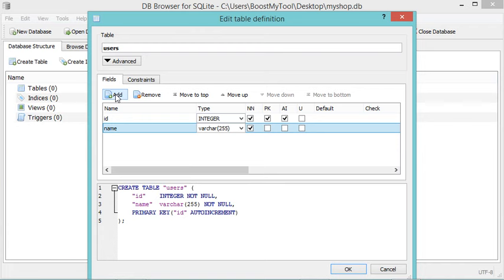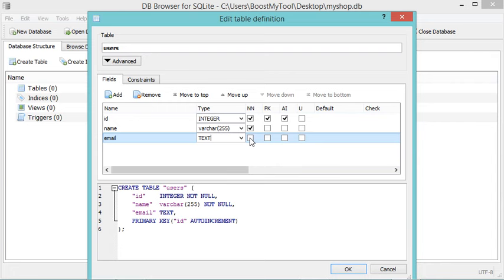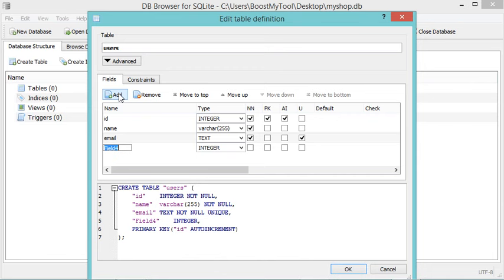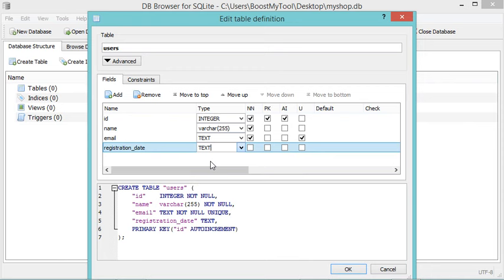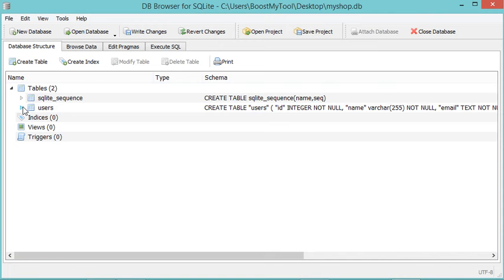Now let's create a new column that I will call "email". It will be VARCHAR — or I can also select Text. It should not be null, so let's select this box, and also it should be unique, so we select this box. We can also add a new column that I will call "registration date" — this column will be Text, and I will provide it with a default value of CURRENT_TIMESTAMP. I have to double-click here and write CURRENT_TIMESTAMP. Now let's hit Enter, and to create this table I have just to click on this button.